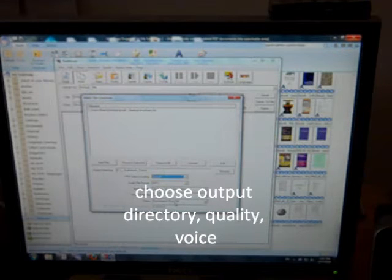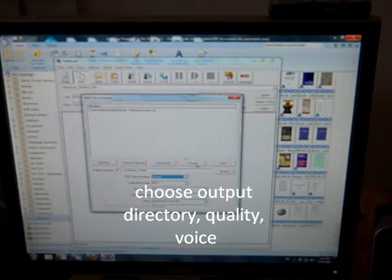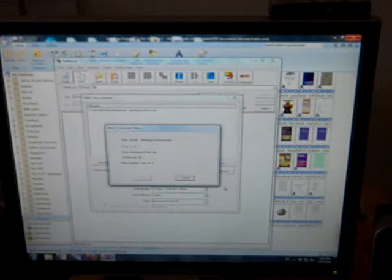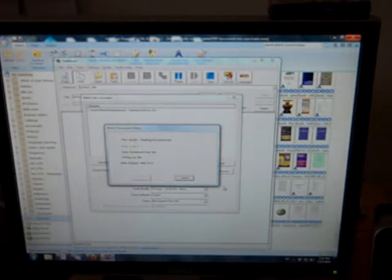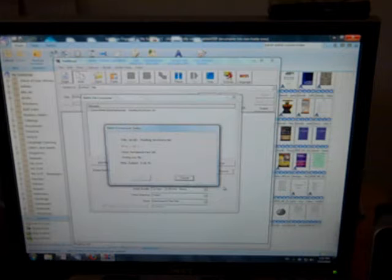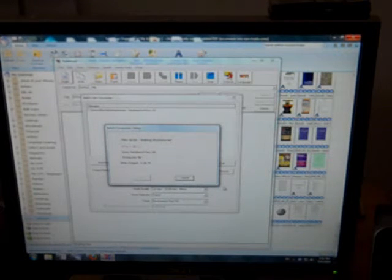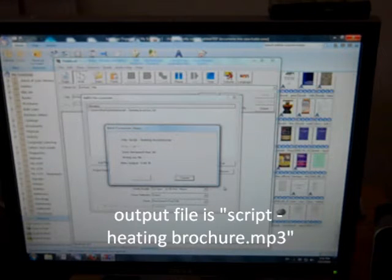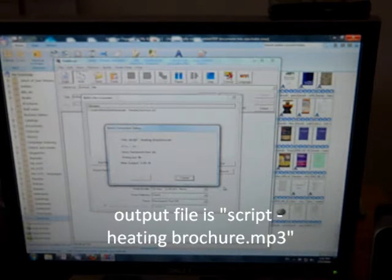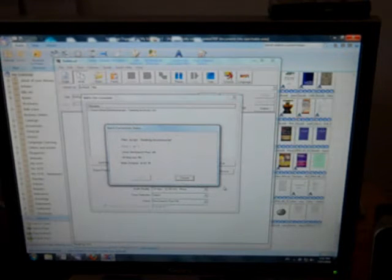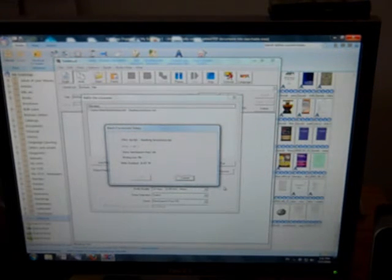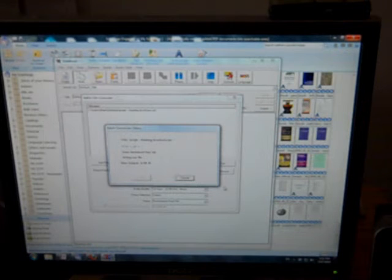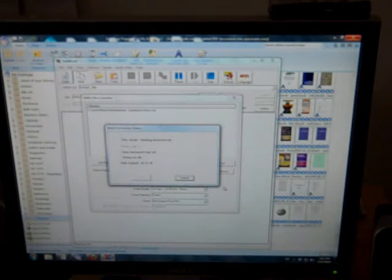The output is going to be named script heating brochure, the same name as the text file, but now instead of .txt, it will be .mp3. And then you can listen to it either on your computer or on your MP3 player. So that's basically how you take text documents and turn them into audiobooks. And I hope it will help you to consume your digital media. And if you like this video, you'd like to see more, let me know in the comments.